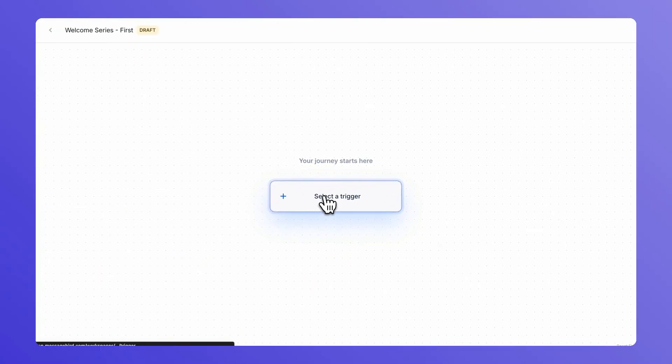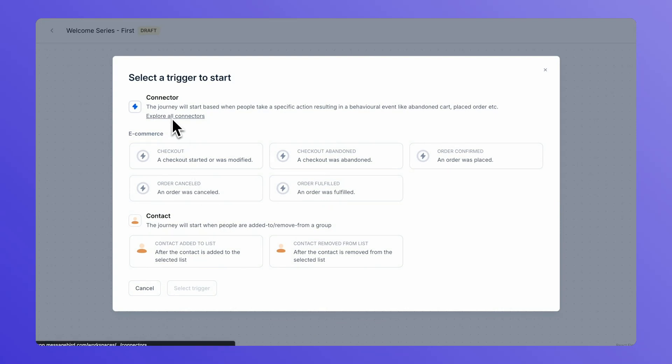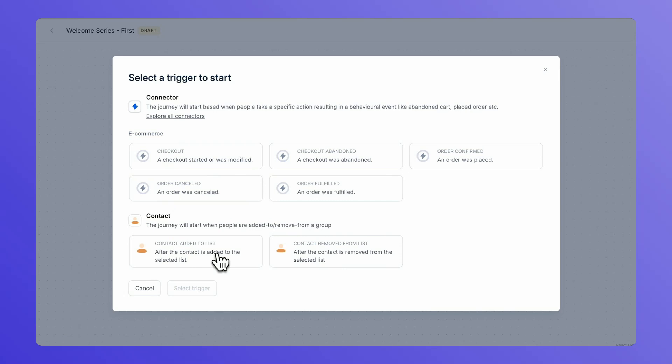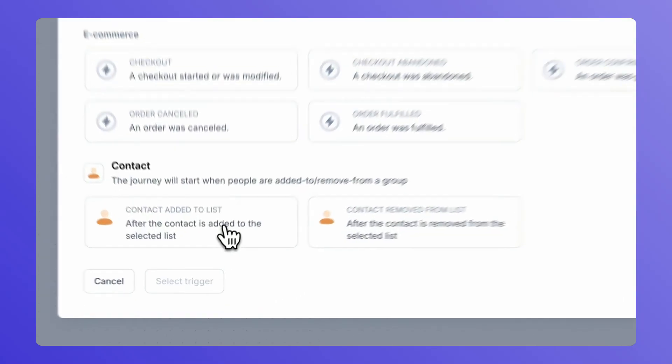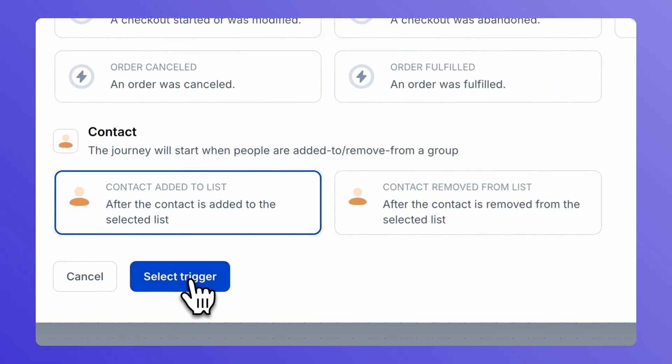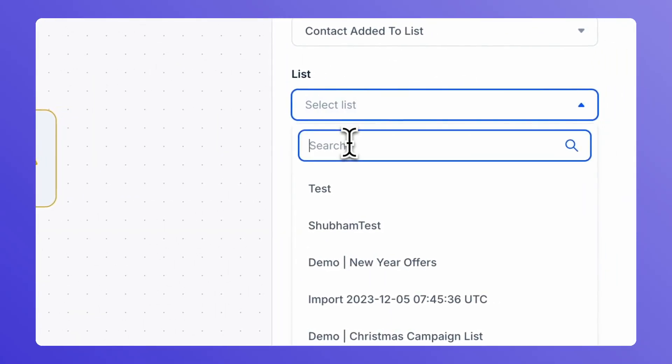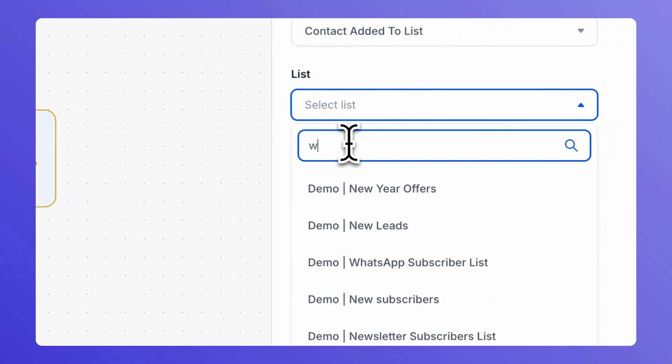Start off by selecting a trigger. You have two options for the trigger: connector and contact. For the sake of the welcome series, we're going to choose a contact being added to a list. Select the trigger and select the list to which your contact is subscribed to.